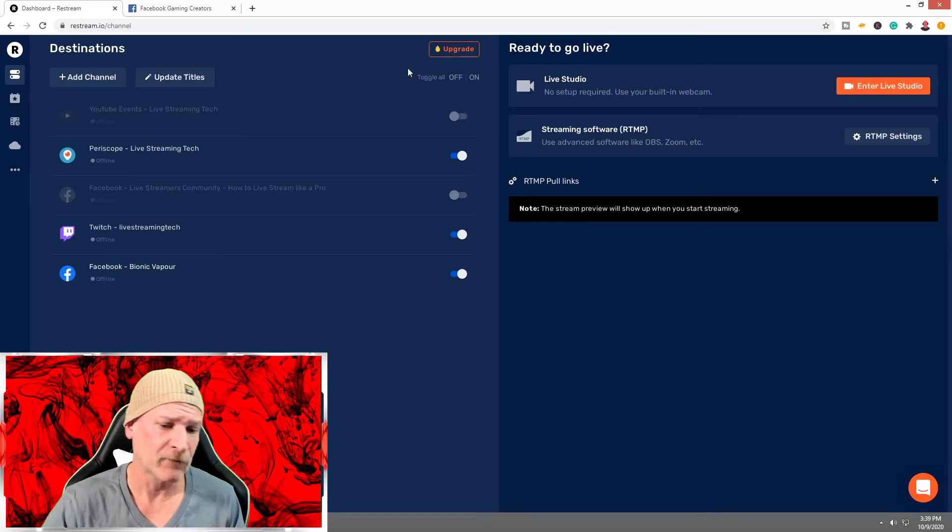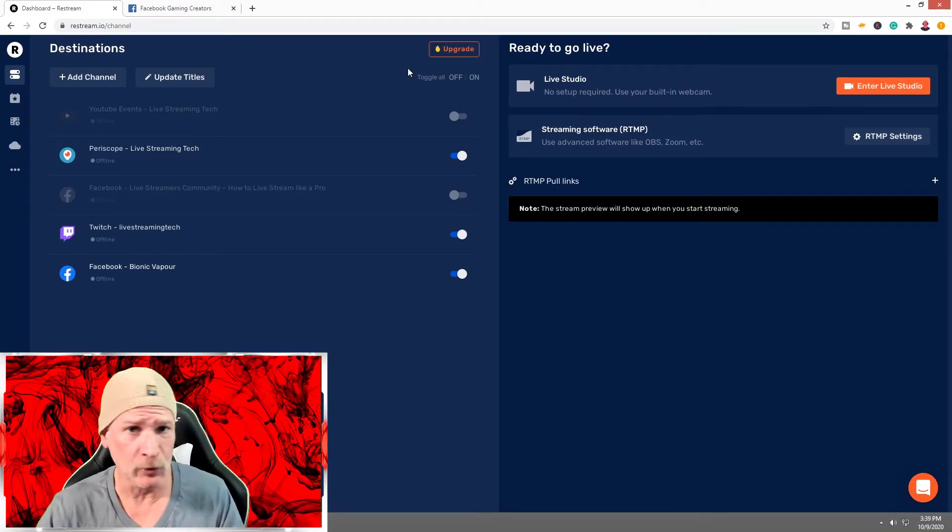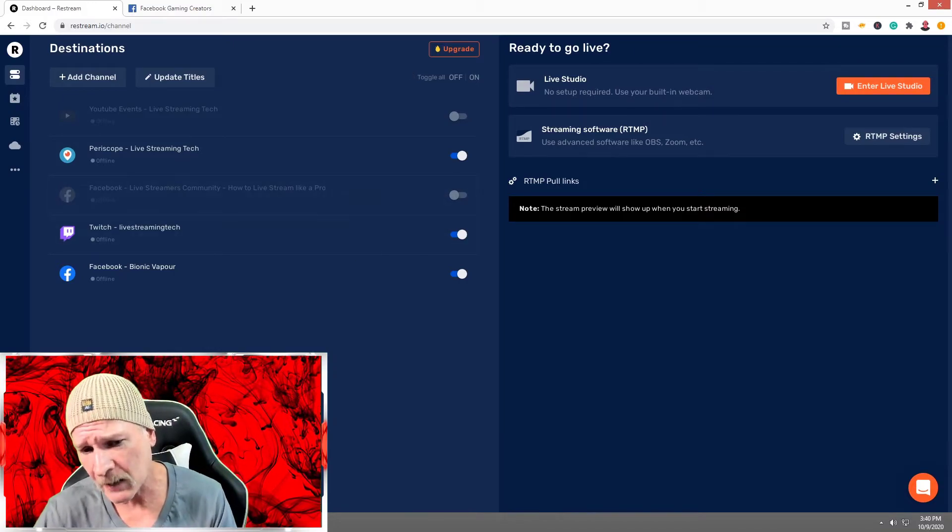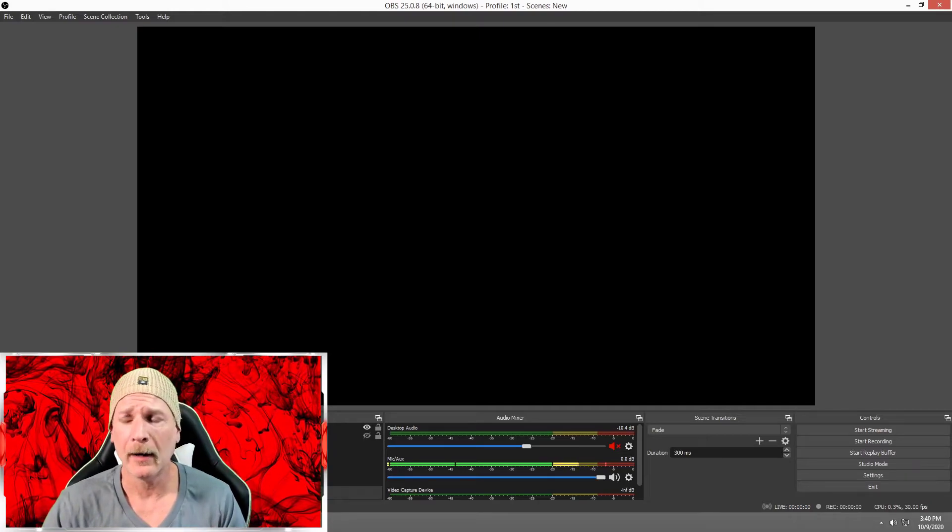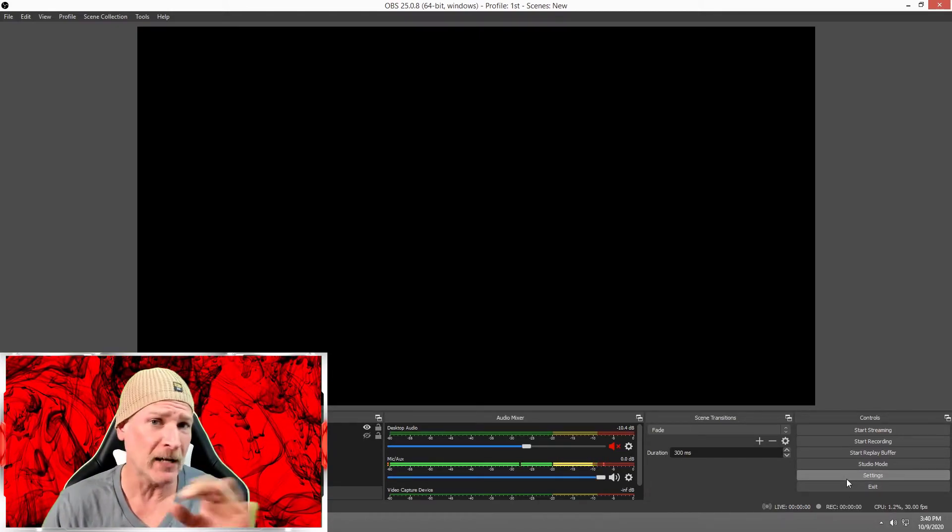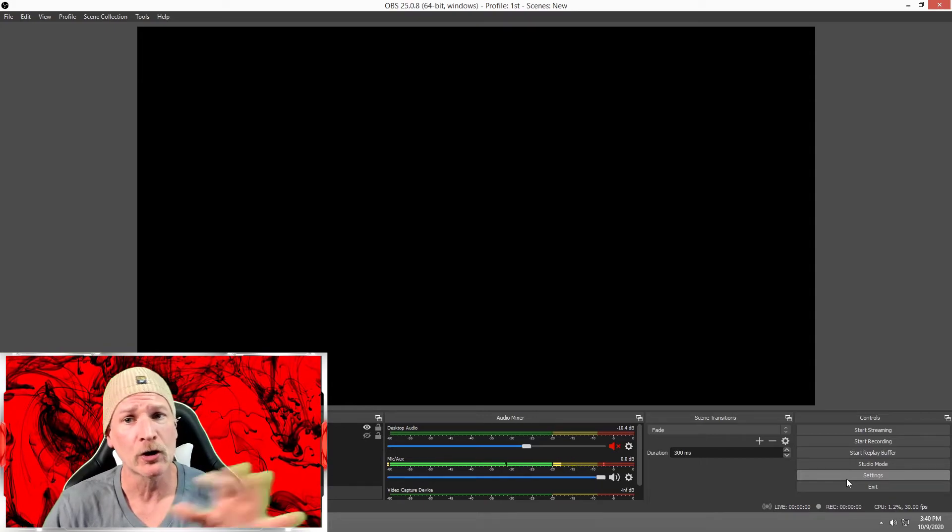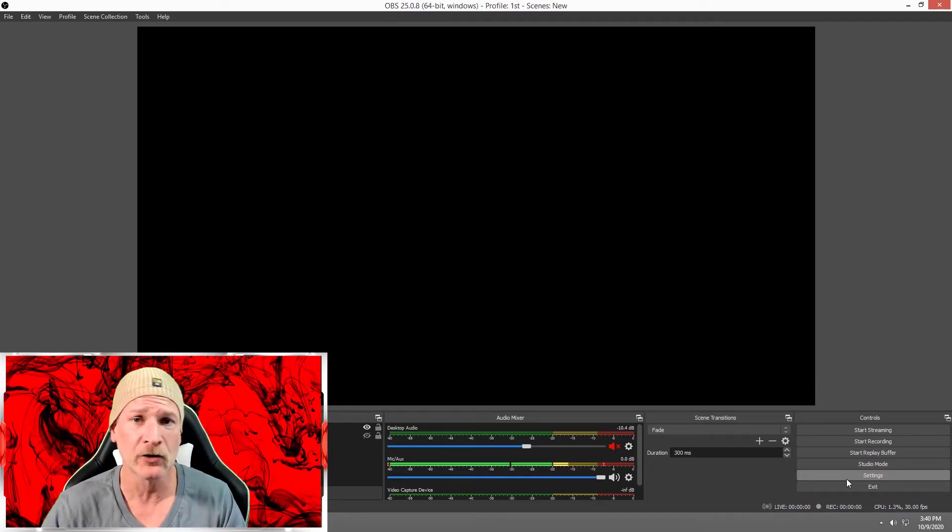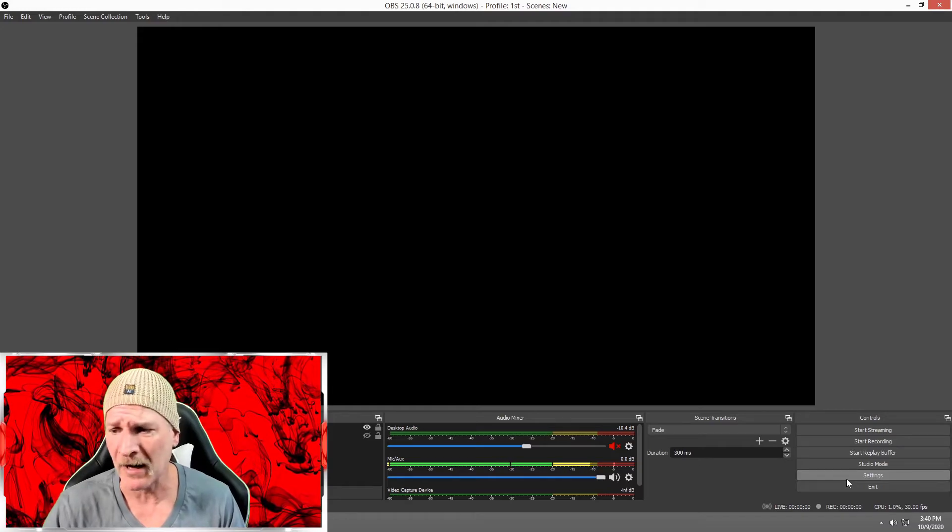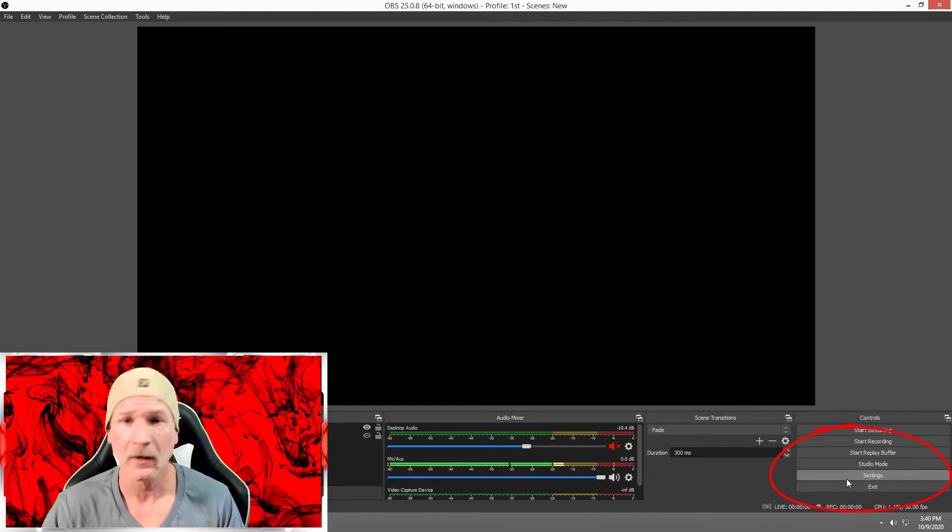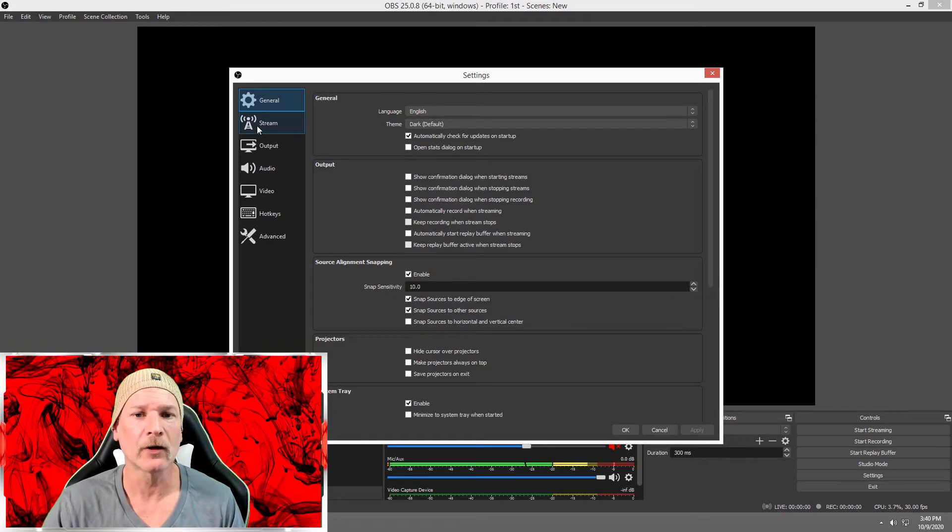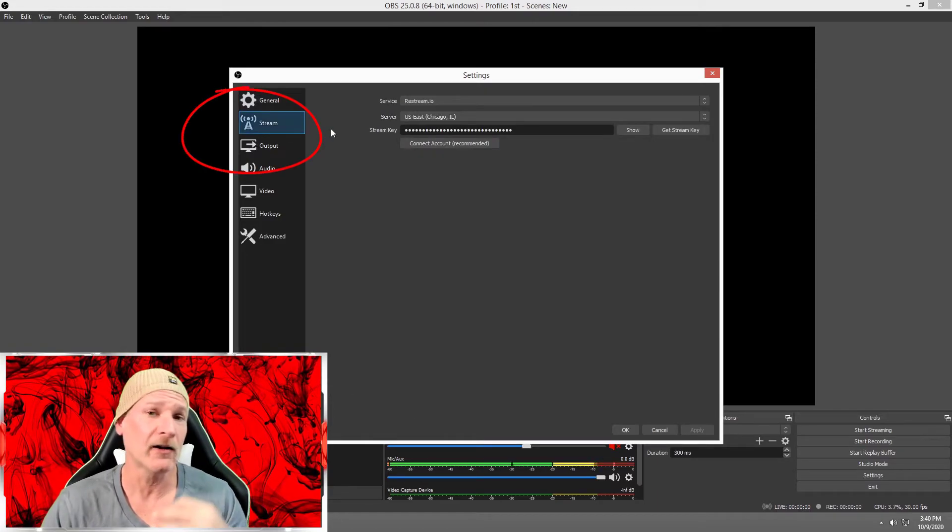First, we're going to have to go into OBS Studio, but if you use Streamlabs OBS or XSplit, the process will be the same. We're going to open up OBS Studio and go into Settings. I might look a little different on yours depending on what version you're using. This is OBS 25.0.8. Click Settings in the bottom right-hand corner and click Stream.